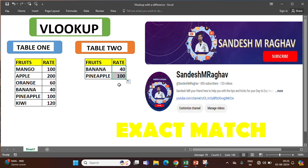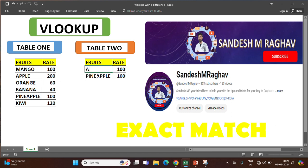Now we got the data. We can just drag this down and we can see the pineapple rate also coming. If we change banana to mango, the rate is now showing. So VLOOKUP just takes an exact match of the spelling — it is not case sensitive. If we change it to apple, it automatically shows 200.